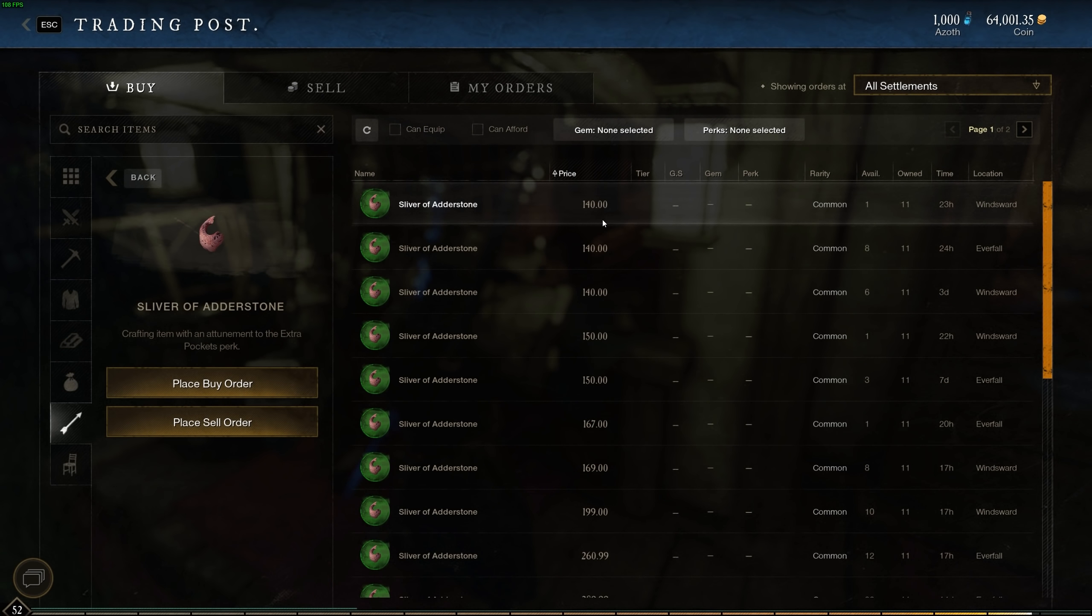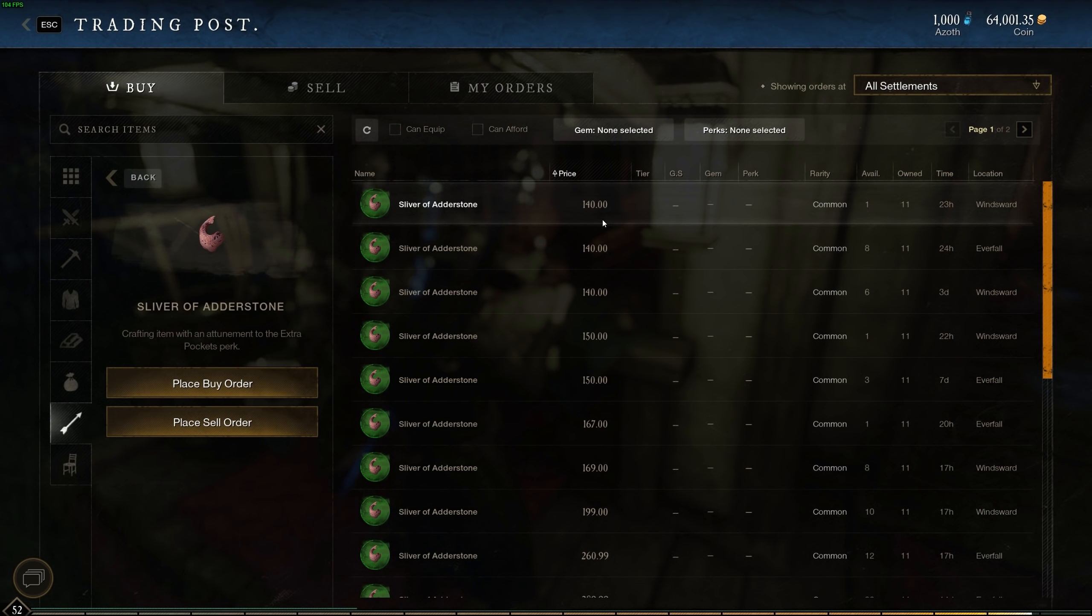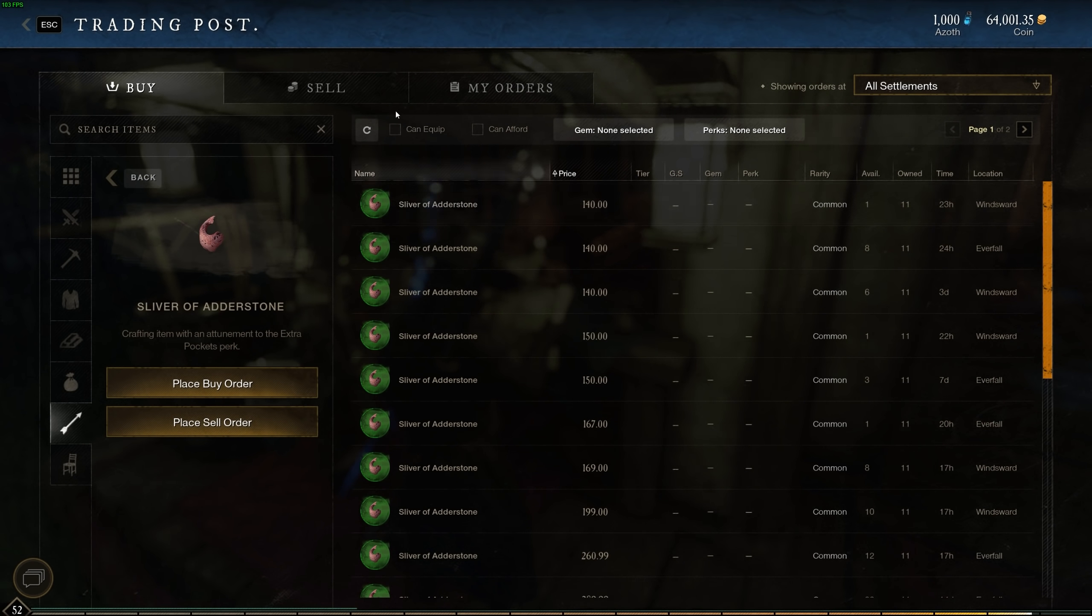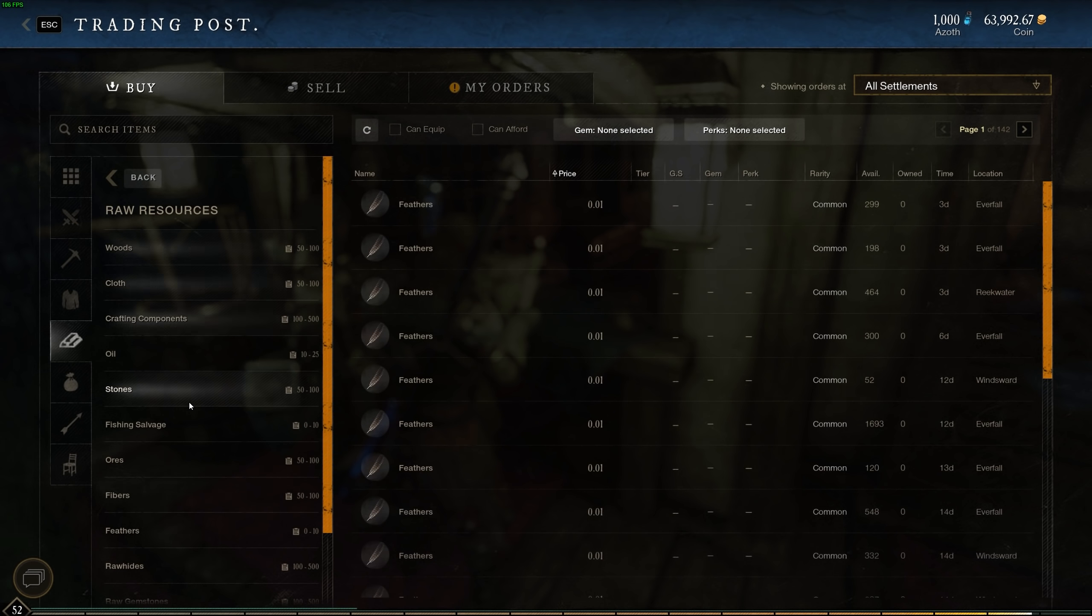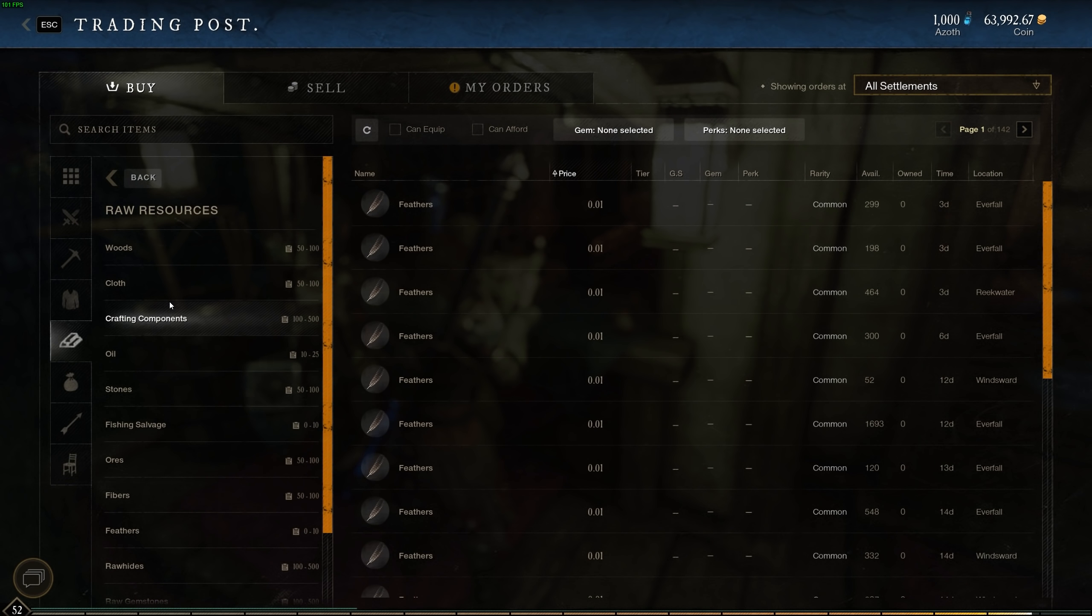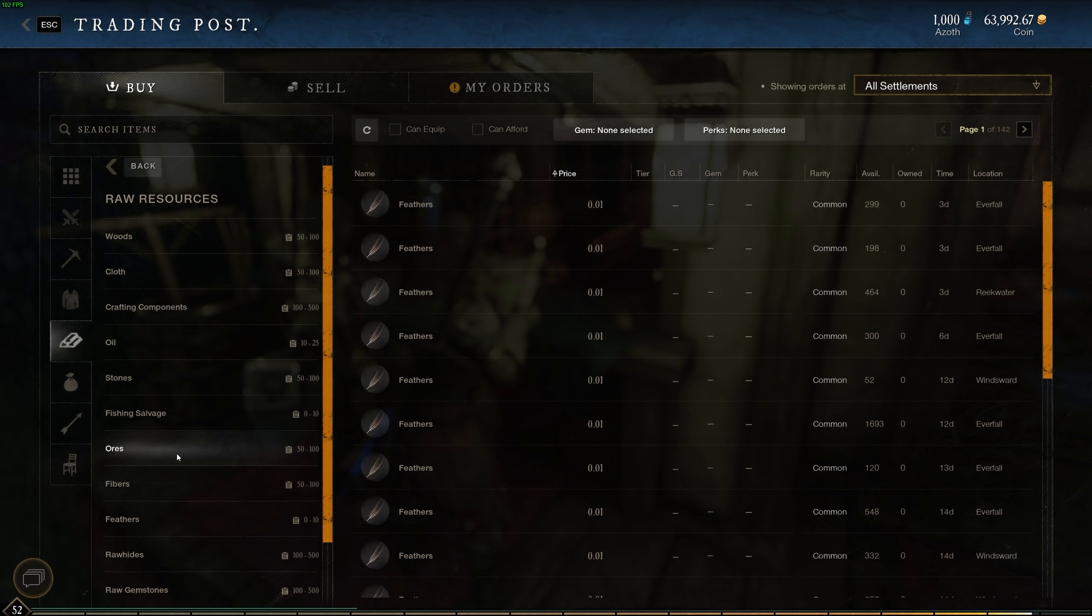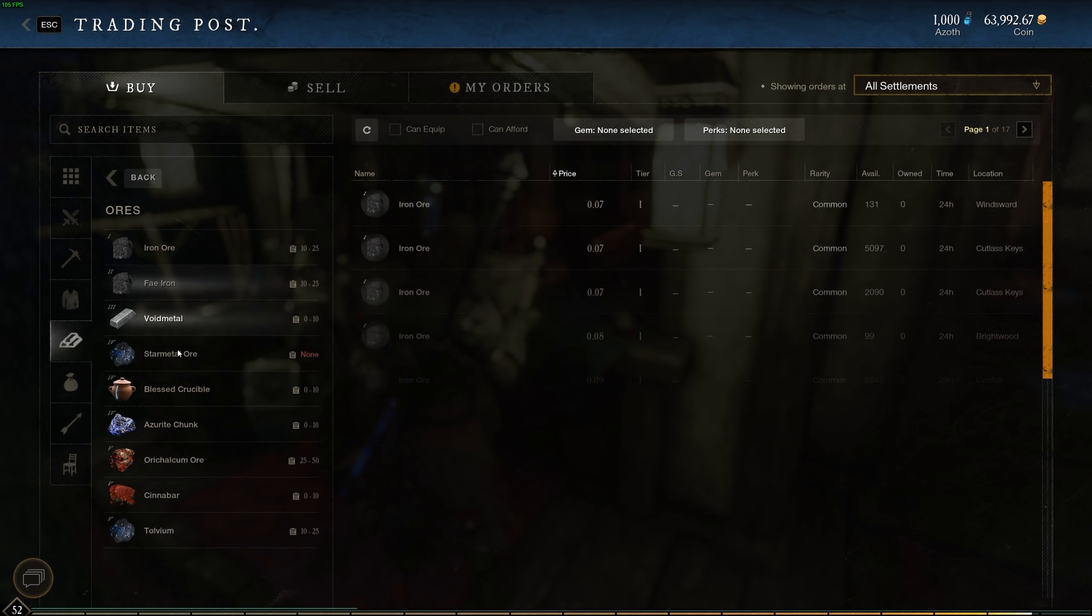So this is a good price right now. I'm going to actually put some more up for sale after doing this video. But Sliver of Adderstone is what I've been selling recently as well. I've been making a lot of gold with this.